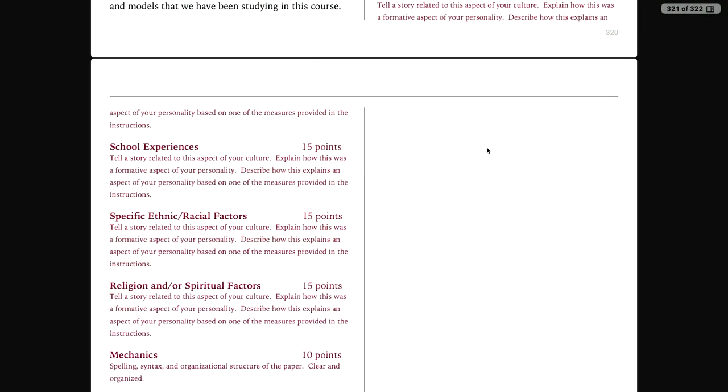Then we have school experiences — I cannot emphasize enough how important school is, from grade school all the way up to college. Then we look at specific ethnic and racial factors. This plays on our recent discussions; I introduced the African perspective on personalities, and I'm asking you to think about your own ethnicity and what role it plays. Maybe this is an opportunity to explore that and ask: why does my family celebrate Thanksgiving, or Christmas, or any Jewish holiday? What does that mean as part of my ethnicity, and how does it shape my personality?